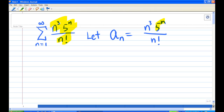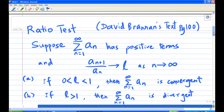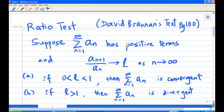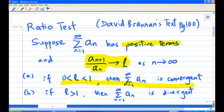The presence of 5ⁿ and n factorial gives us a hint that using the ratio test may give us an answer. The ratio test — you can refer to the textbook page 100 — says that if you have an infinite series with positive terms, and the limit of the ratio a_{n+1} over a_n approaches L as n goes to infinity: if L is between 0 and 1, the series is convergent; if L is greater than 1, the series is divergent.